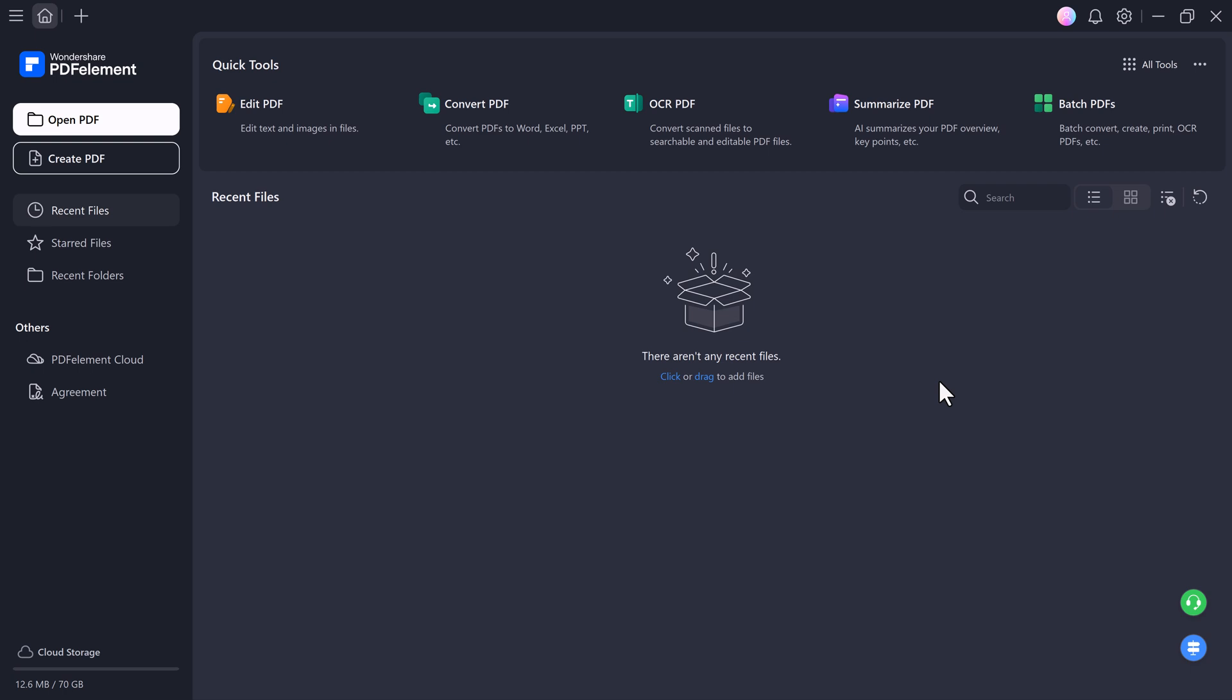Right here on the dashboard, you'll find multiple quick tools like Edit PDF, where you can edit text and images inside your file, convert PDF, OCR PDF, summarize PDF, batch PDF, and much more.